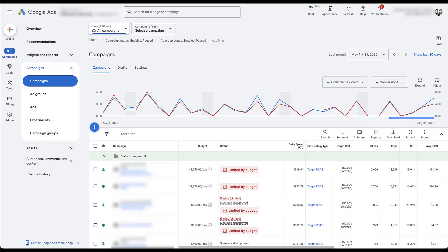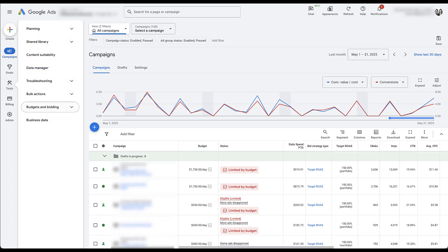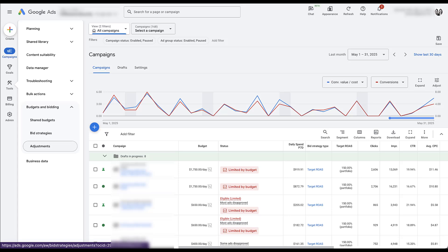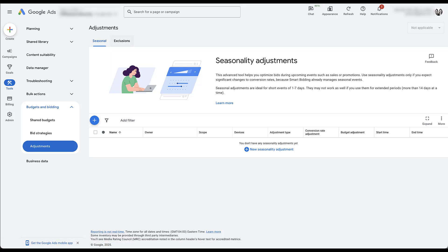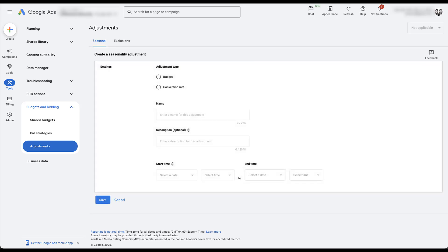In the Google Ads interface, to get to seasonality adjustments, you would need to come over to the main navigation, go to Tools, come down to Budgets and Bidding, and then go to Adjustments. By default, you're going to end up on the seasonality adjustments tab. There are bid strategy exclusions, which is for another video. But we're already where we need to be. You can either click the blue plus button down here or up here to create a new seasonal adjustment.